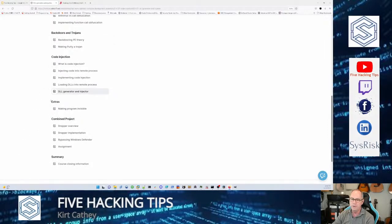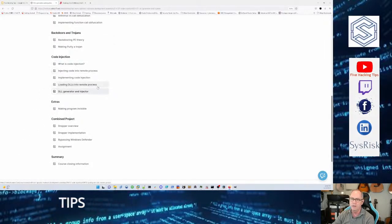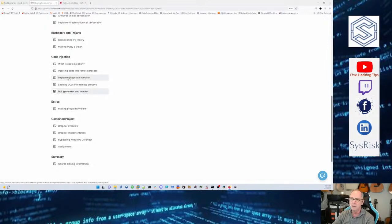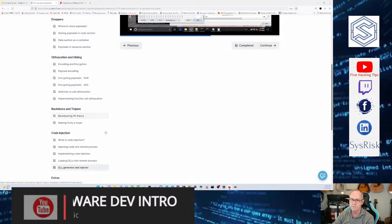He goes into droppers, obfuscation, hiding backdoors, trojans, all of that. But toward the end he goes into code injection, direct code injection into various payloads, either data or resources, that kind of thing.